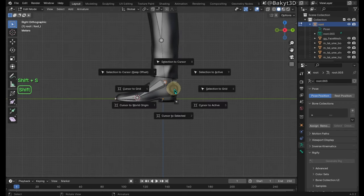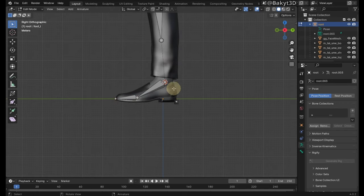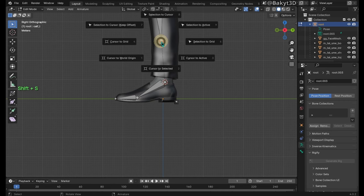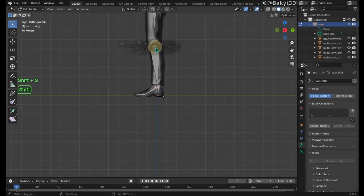Select head of foot bone, then cursor to selected. Select tail of calf bone, then selection to cursor. Same thing with the thigh bone.